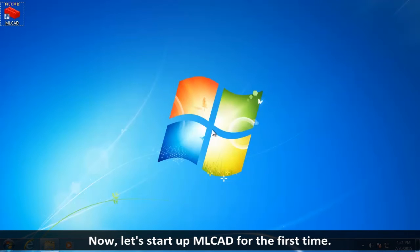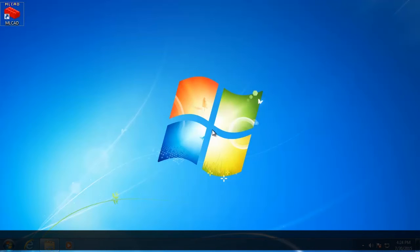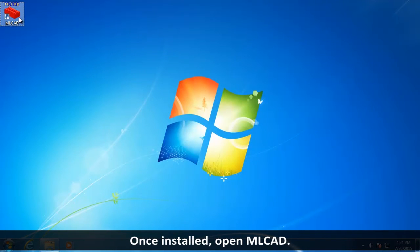Now, let's start up MLCAD for the first time. If you do not have MLCAD installed, pause the video and install it now. Open MLCAD.